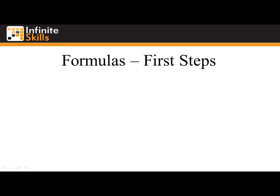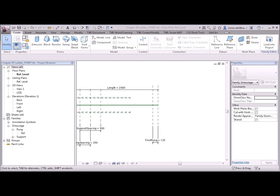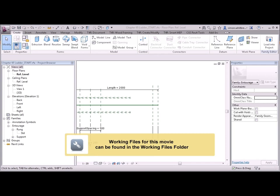Video 0502. Formulas. First steps. We've already seen some formulas in action, but let's take a look at them in more depth. From your Chapter 5 folder, open the file Chapter 5 Ladder Start.